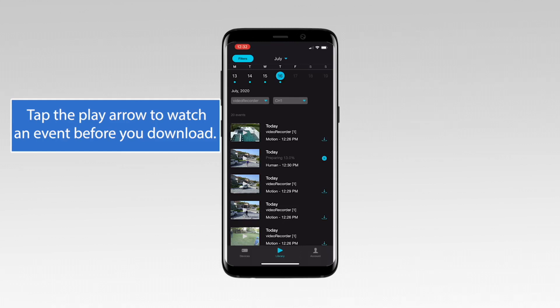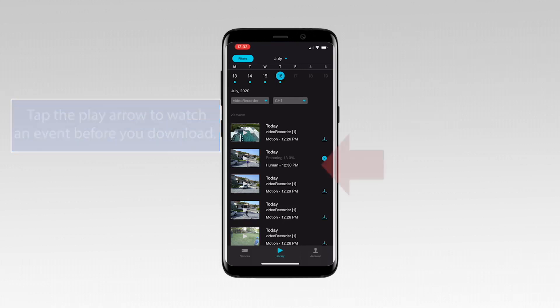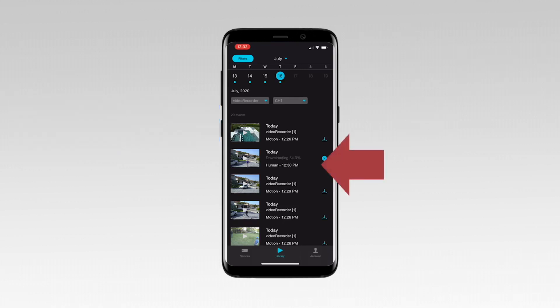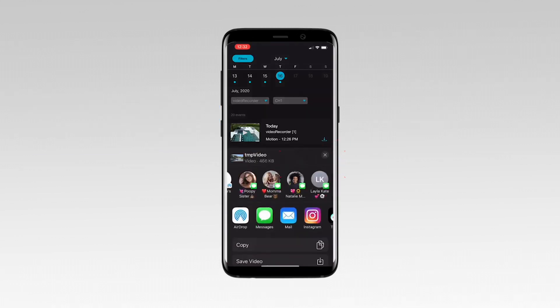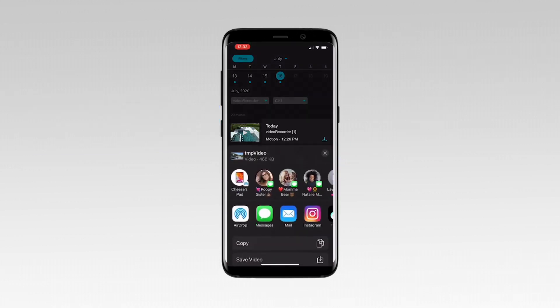When the download is complete, a share arrow appears next to the event. Tap the arrow to share the event through many available apps on your smart device, including text message, email, and social media.